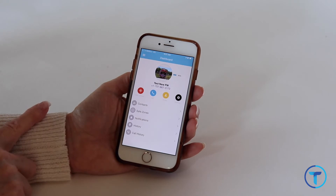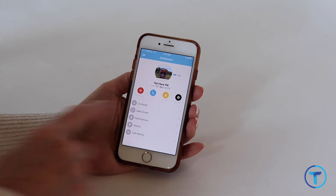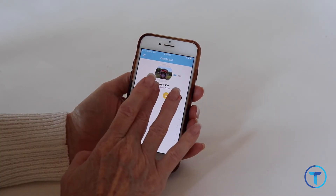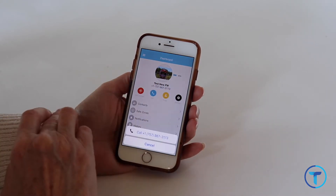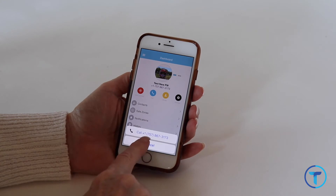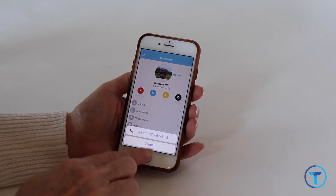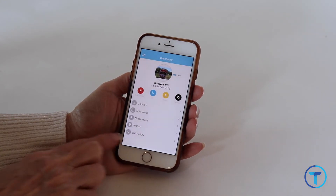The blue phone icon calls the watch directly without the hands-free answering feature. Your loved one will have to answer the call on their wearable for it to go through.